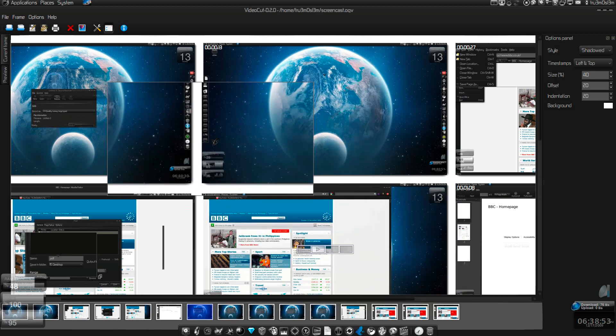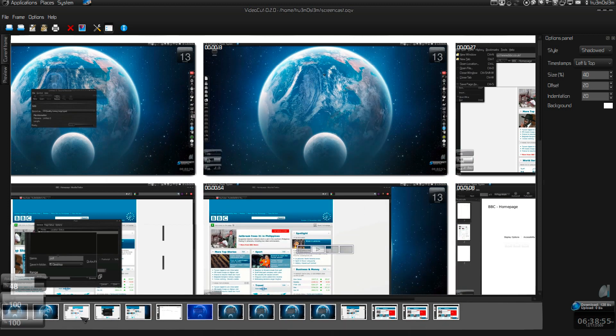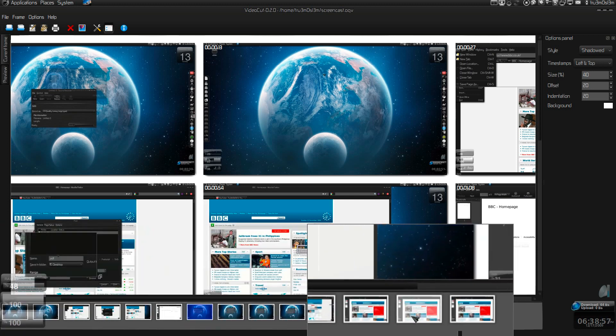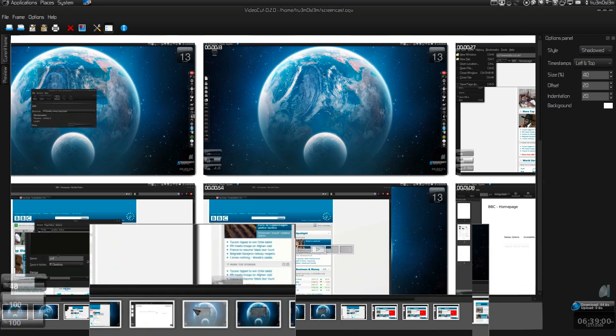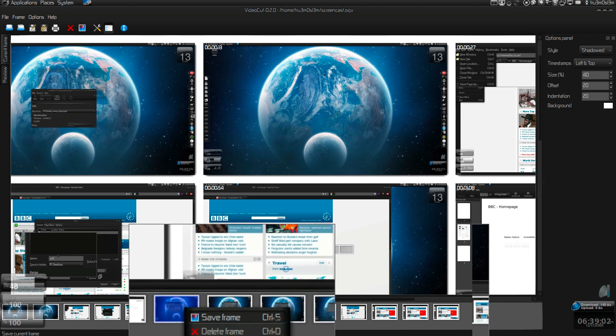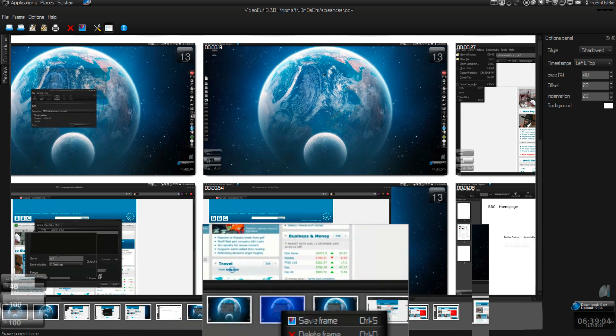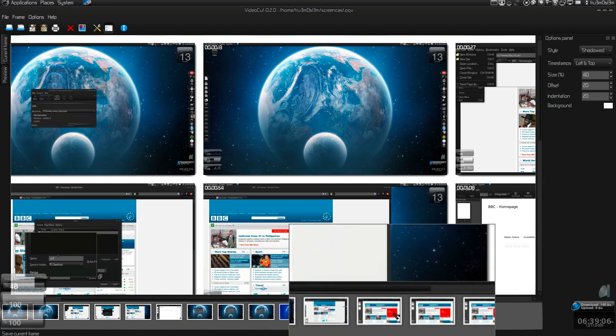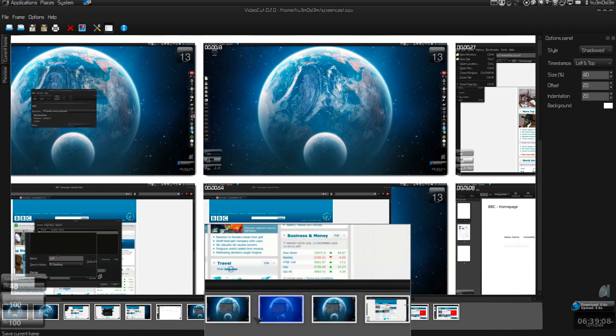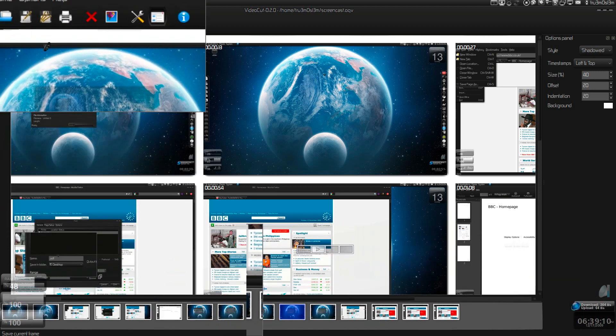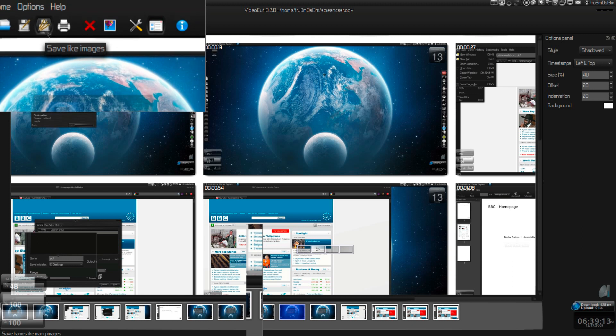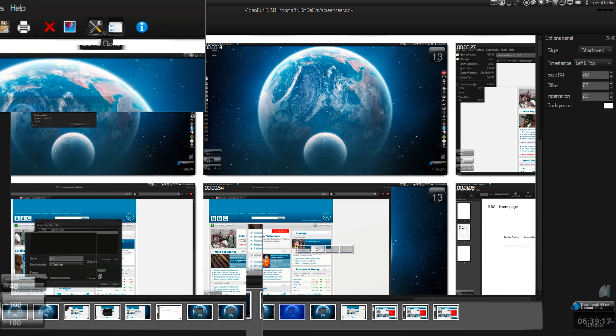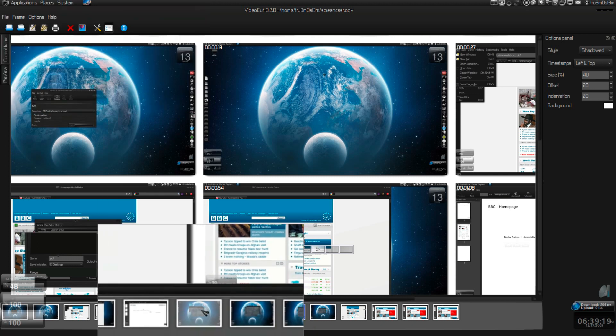If you want single screenshots, over here as you can see I've got a timeline from which you can save individual frames. You can save it, delete the frame, or save the frame, whatever it is. And if you want to select all the frames, save all the frames, you can choose this save frames, like many images. You can print it, delete frame, and so on.